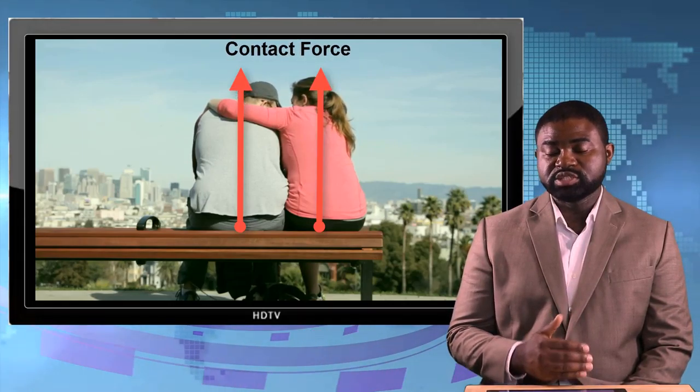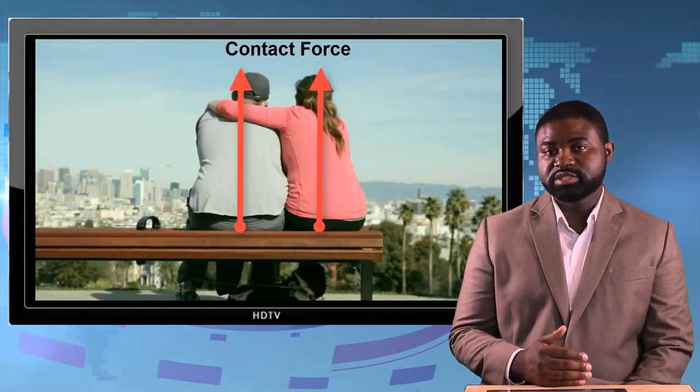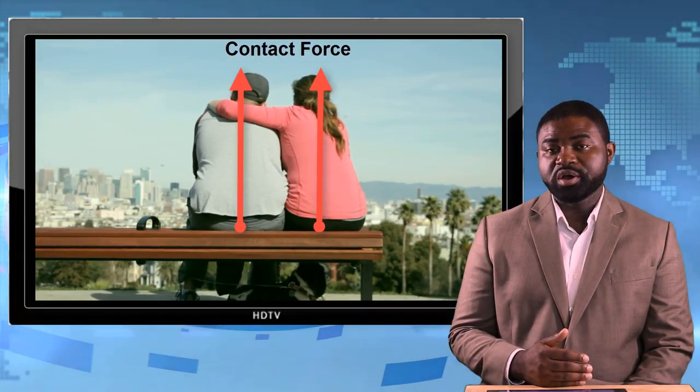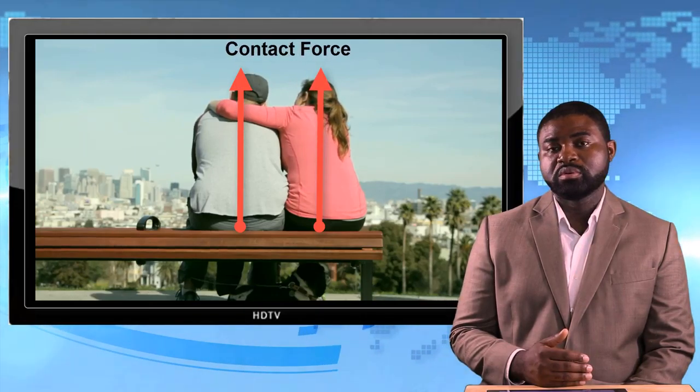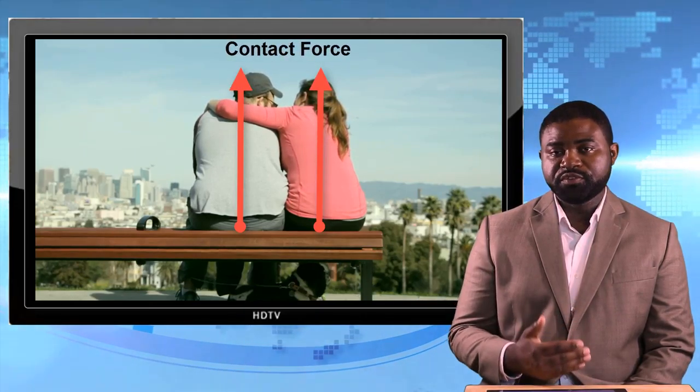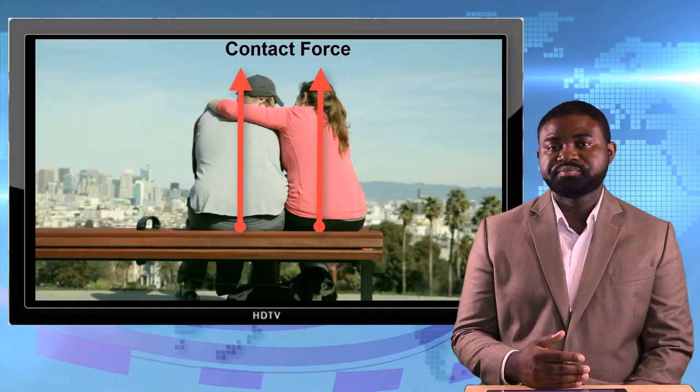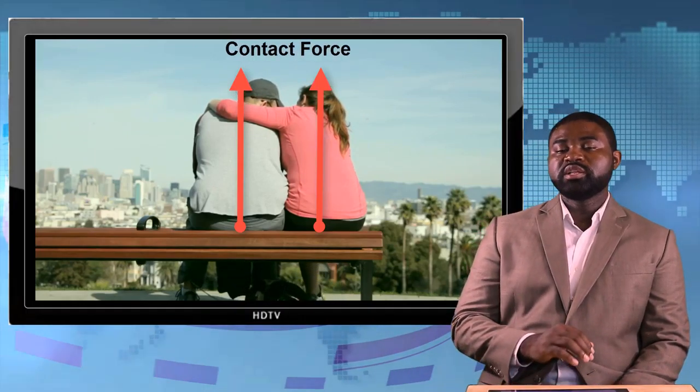Which only exists when two or more objects are in physical contact.